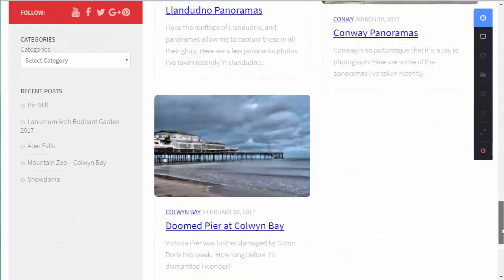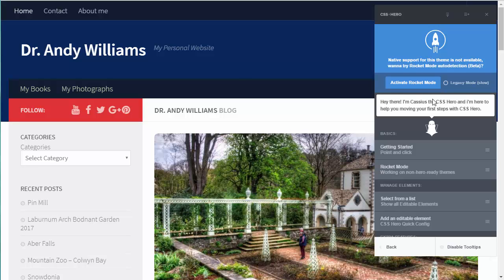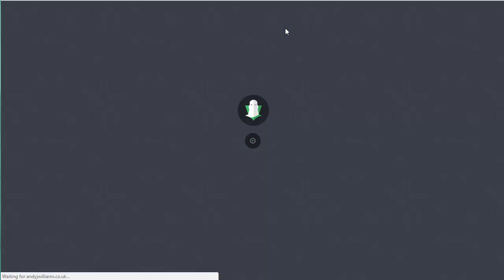Here's my website and you can see the customisation bar on the right. CSS Hero is optimised to work with a whole bunch of themes - you can see which ones on their website. But some themes aren't natively supported, and this particular one isn't. However, that doesn't mean I can't use CSS Hero. The way it works is you click on the little circle at the top, then you can click on elements of your page and it will bring up the options. Because this theme isn't natively supported, it suggests rocket mode auto-detection - this is in beta but from my testing it's been working really well.